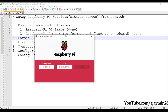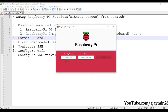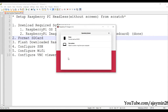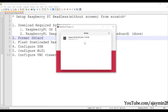In the Imager, select 'Choose OS' and select the desired option. Then you have to choose the SD card.